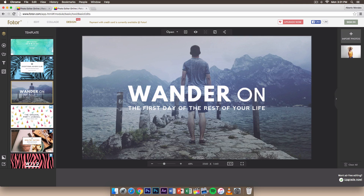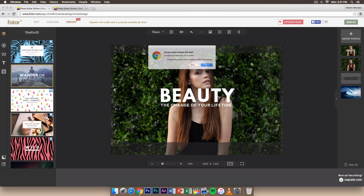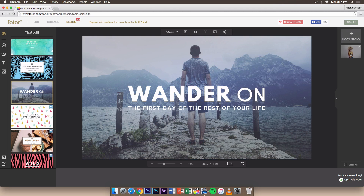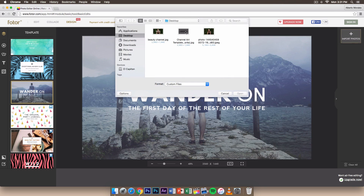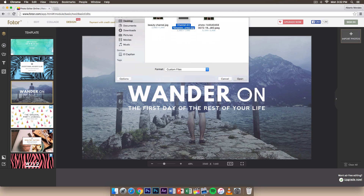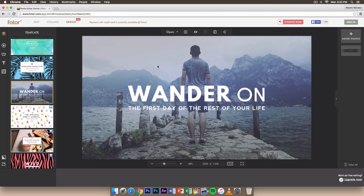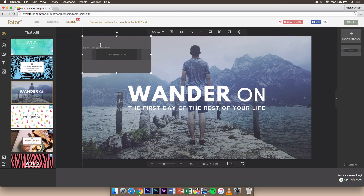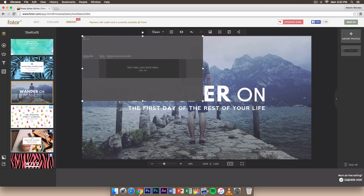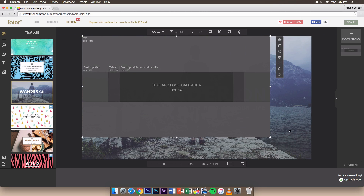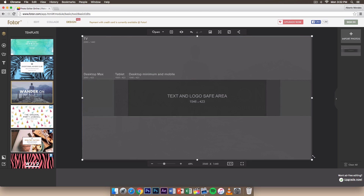I'm going to go all the way down and select the Wander On template because I like the way it looks. Click Leave, then delete the existing picture. Go to Import Photos — I'll leave a download link in the description for the YouTube overlay template. Click Open, then click on the imported image and drag it to the corner so it snaps, then drag the outside corner to fit. You don't have to hold Shift like in Photoshop to keep it proportional.